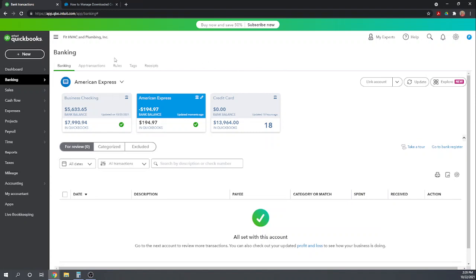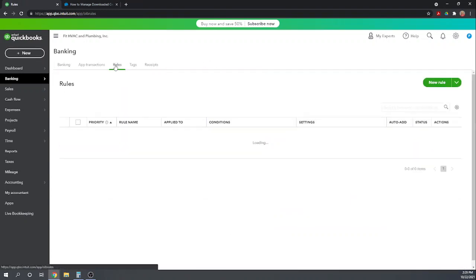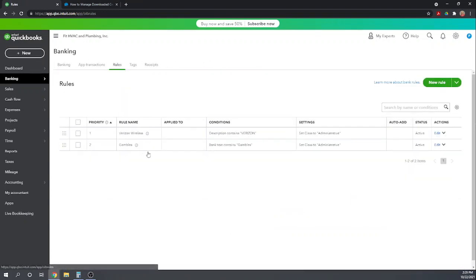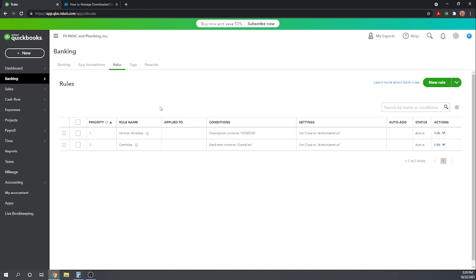If we want to view our rules and make any changes to our rules, we can come up here to the rules tab. And here you can see I have two rules. So when I accepted my checking account transactions in an earlier tutorial, we set up a rule for Verizon Wireless. Now in the credit card transfer, we're setting up a rule for Gambles.